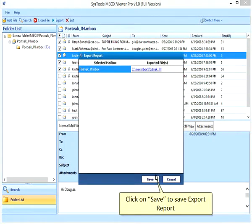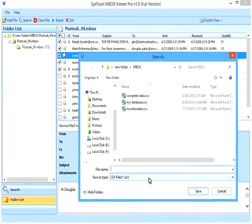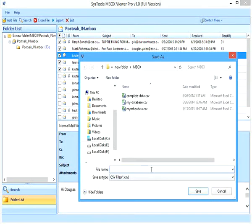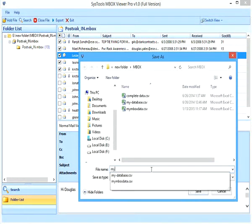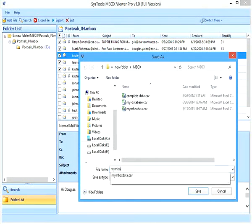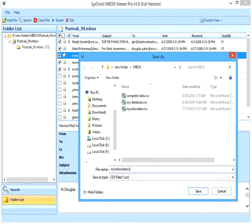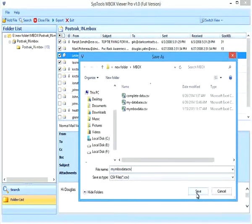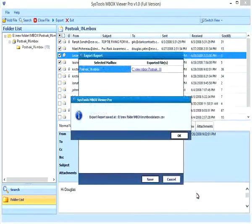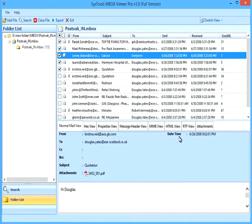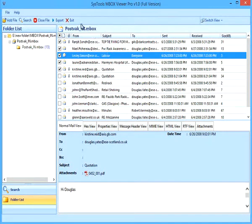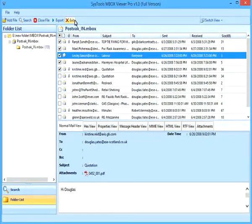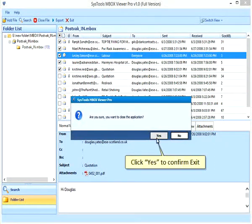Click on Save to save Export Report. Provide a file name. Click Save. Click on Exit to close the tool. Click Yes to confirm exit.